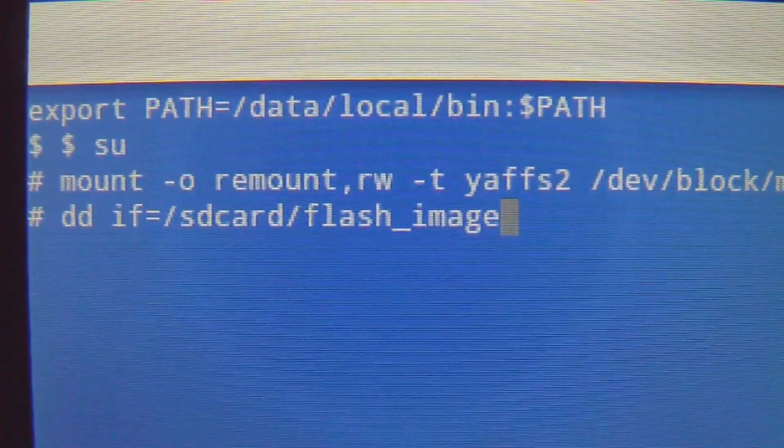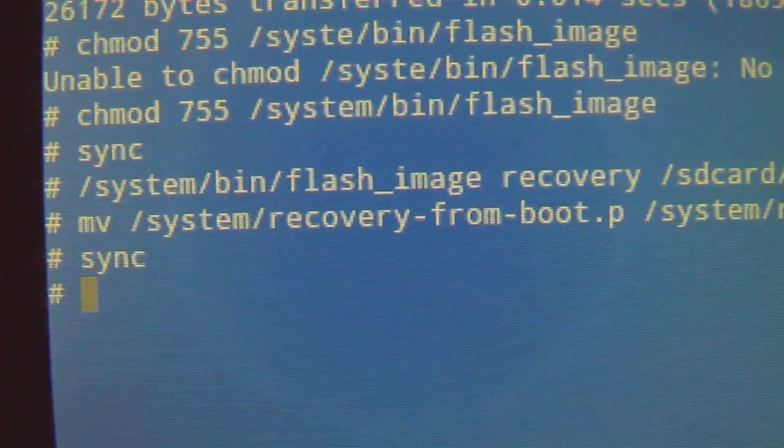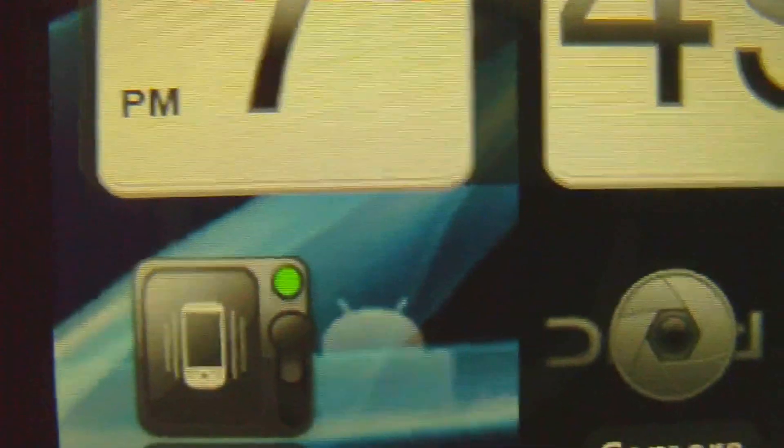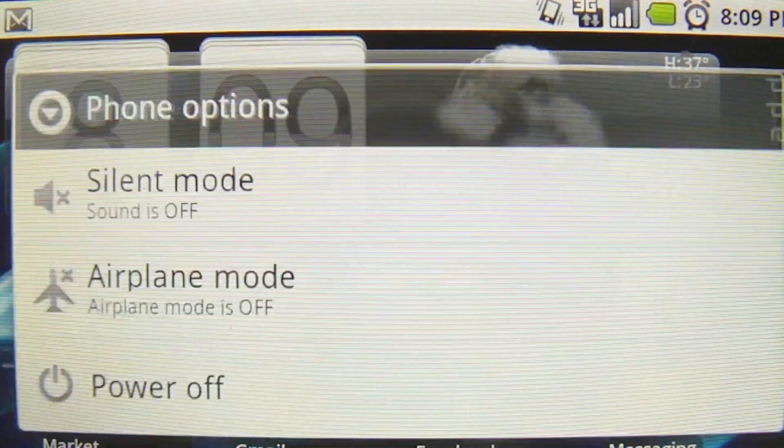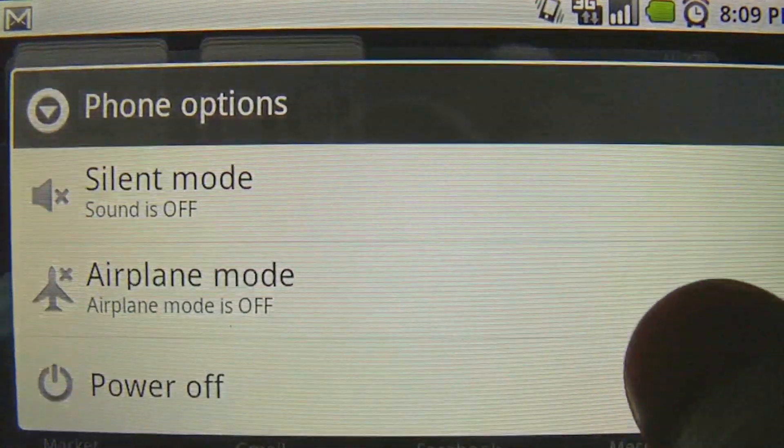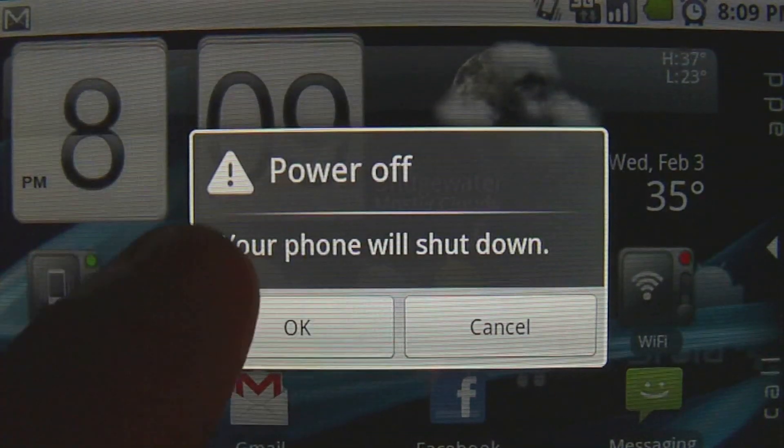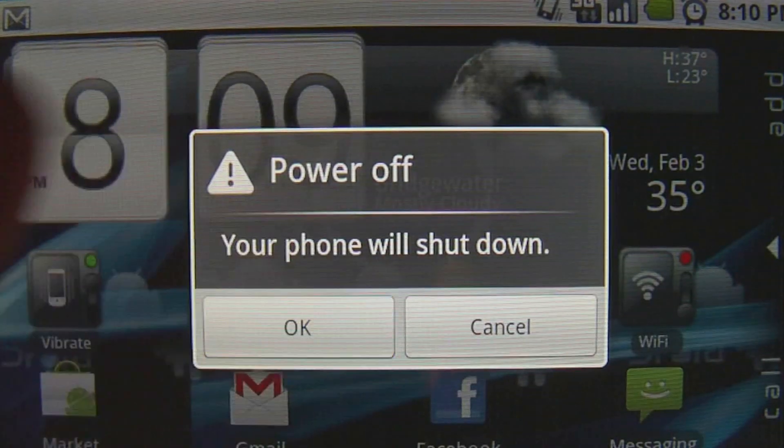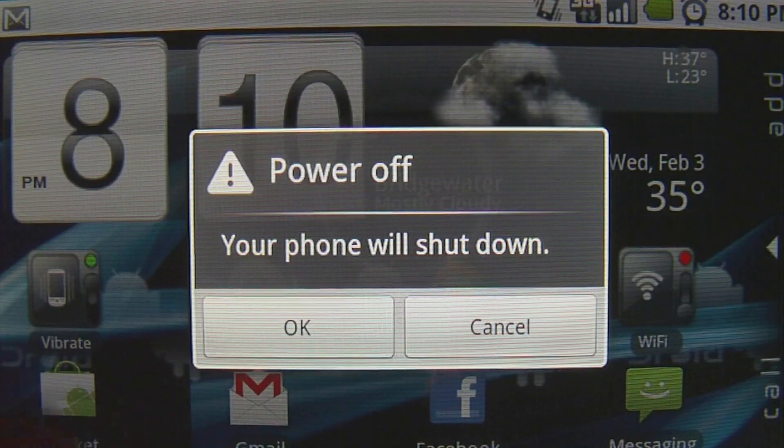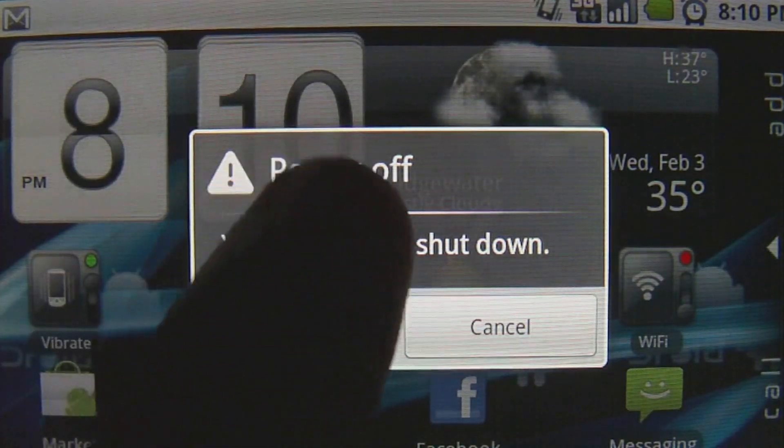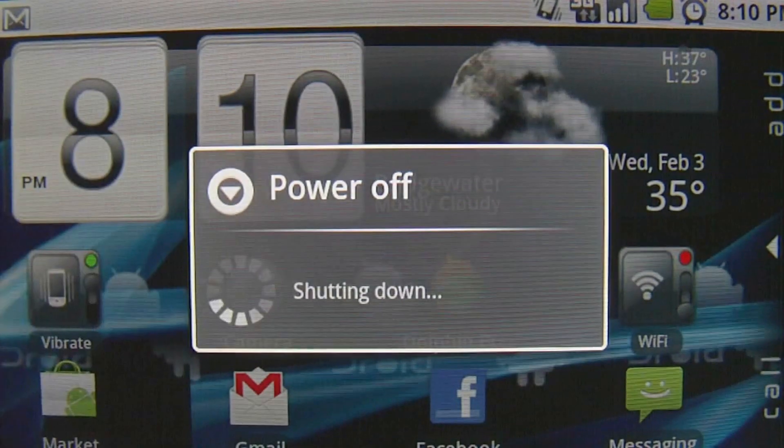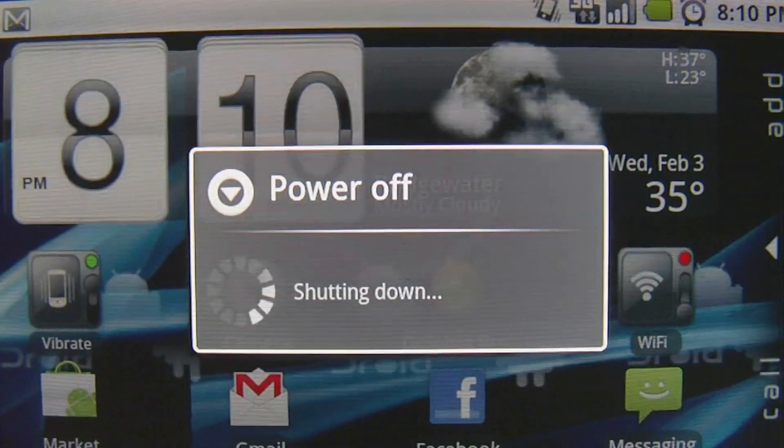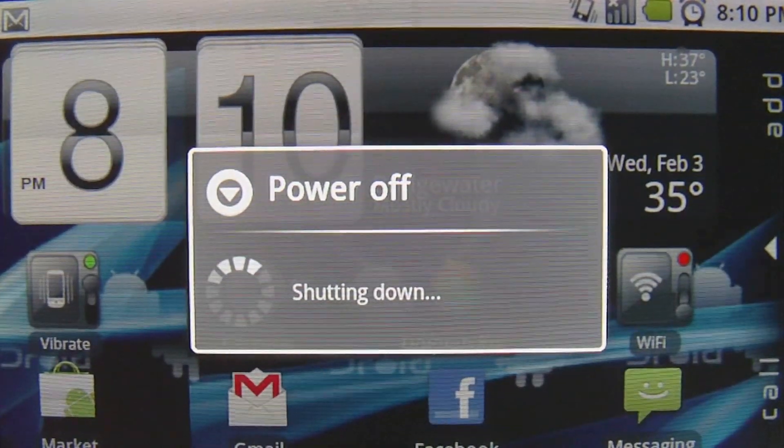Next thing you're going to do is power down your phone completely by holding the power button and clicking power off. Once your phone is shut off, hold the power button down along with the X button. Let go of the power button once the screen turns on but continue holding the X button until a menu pops up.